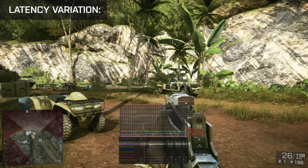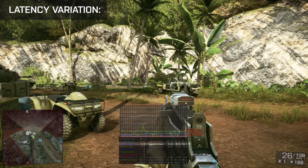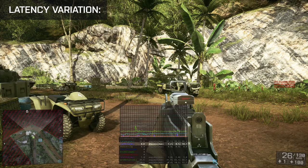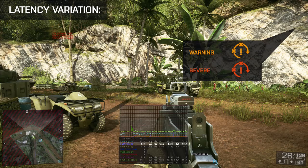The next value is the latency variation, which tells you how much the travel time of your game data is changing. A steady latency is ideal, because the server has to constantly adapt to your current latency. So if it goes up and down a lot, the server will have a hard time adjusting. Yellow and red text as well as the performance icons will alert you when there are problems with your latency variation.